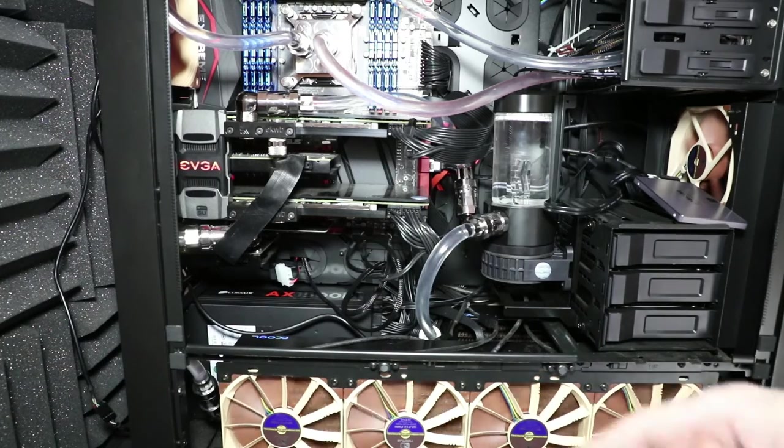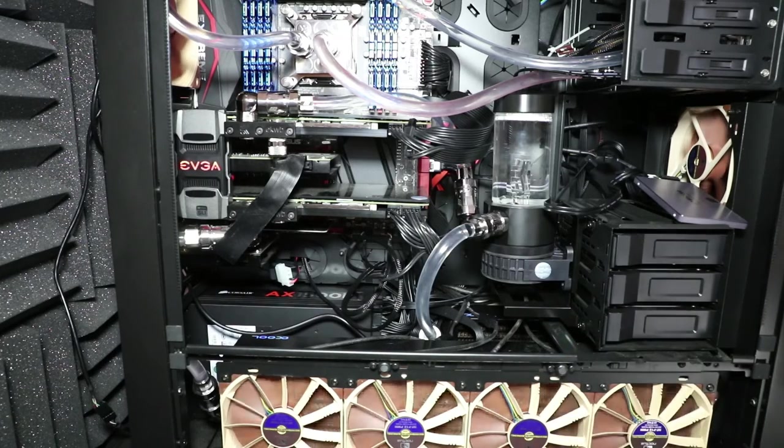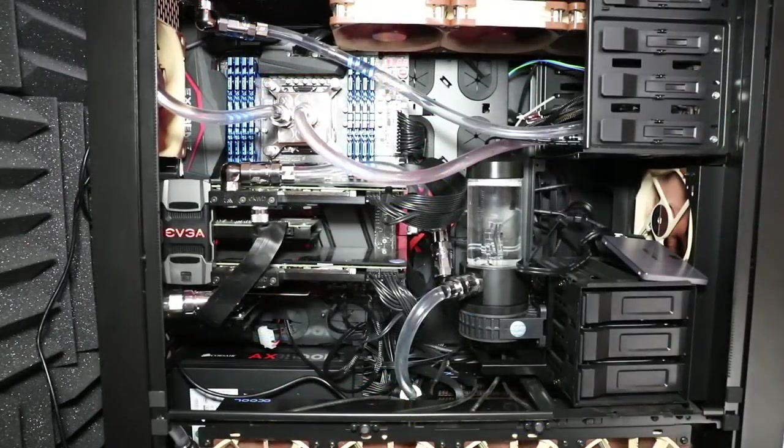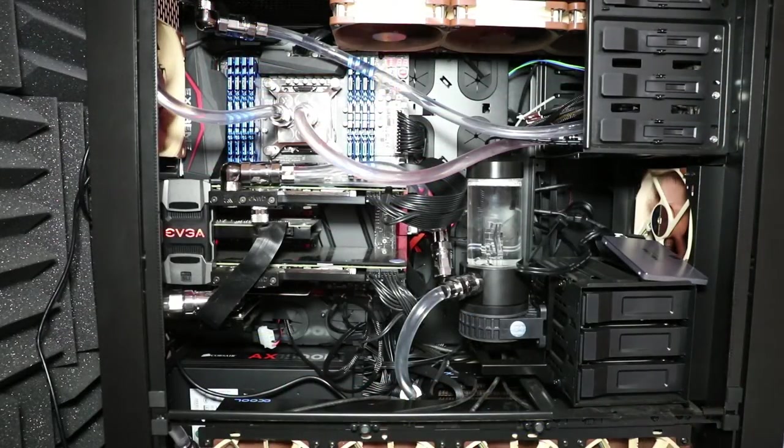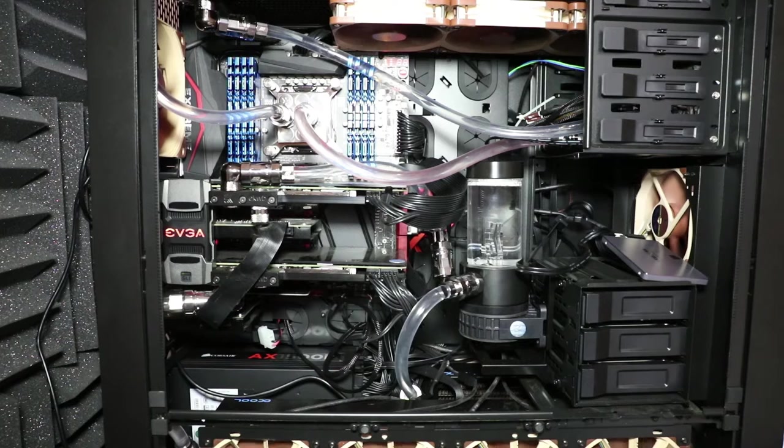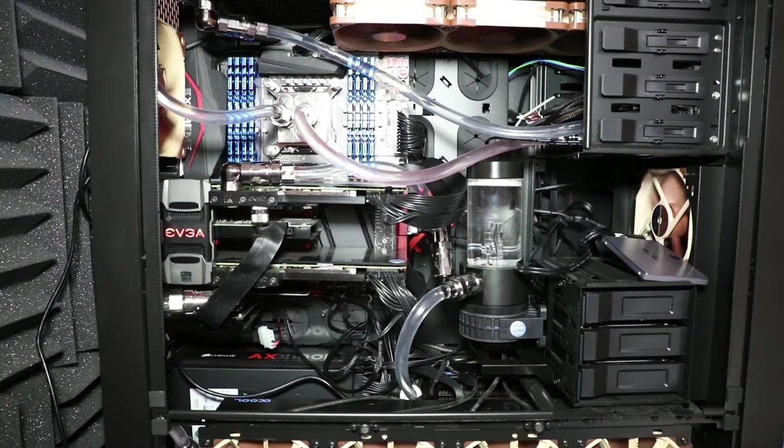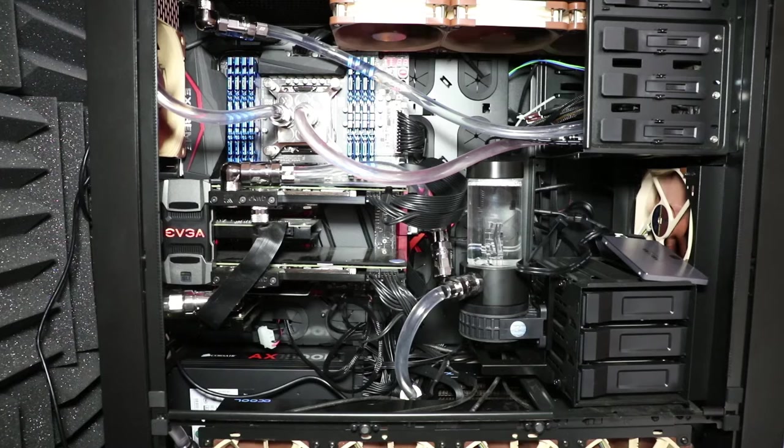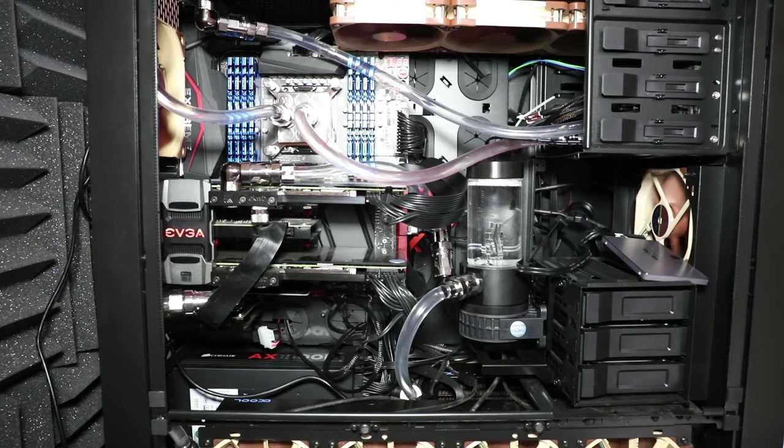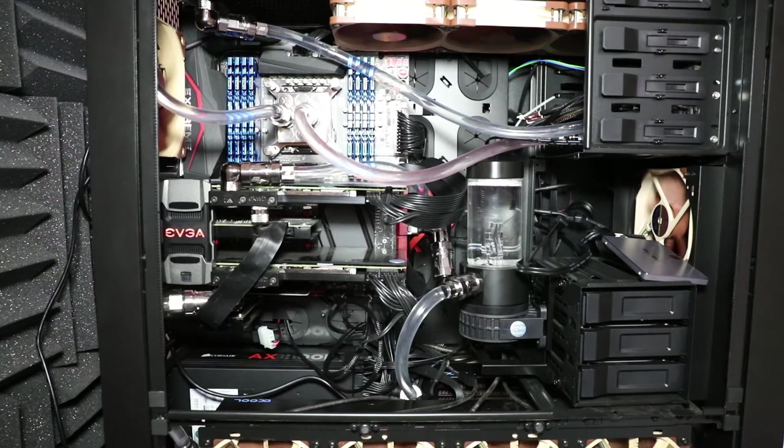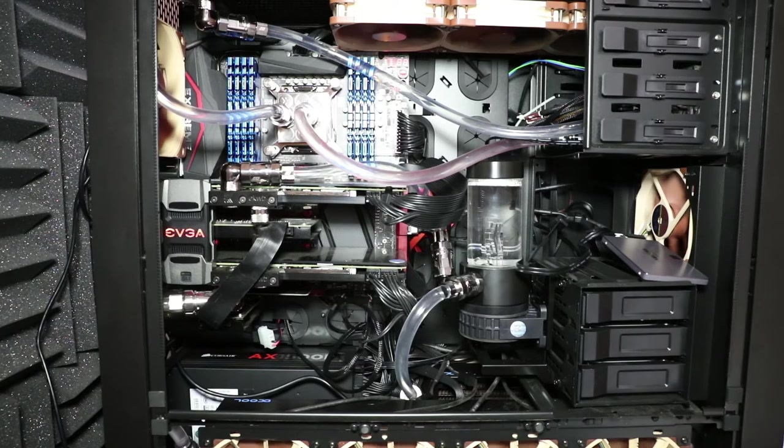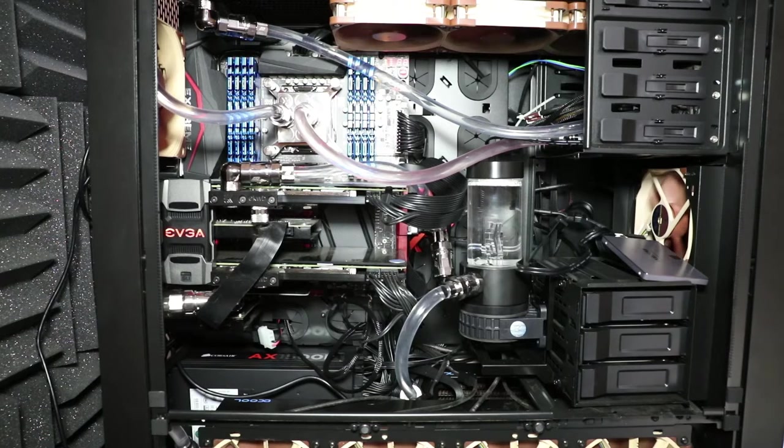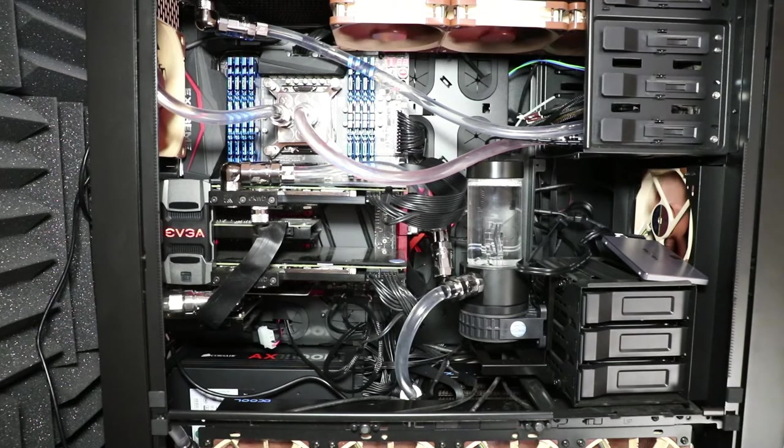Each of the radiators has a set of Nocto 120mm fans pulling air through them. All through this, you'll notice that the lines are clear and then I'm running clear fluid. It's actually just plain distilled water with nothing more than a silver kill coil in each reservoir. I don't believe in using colored cooling liquids because they quite simply detract from the cooling capacity of the water that they're made from. And please don't let any of the sales folks try to suck you into anything different. Water cools better. Just use water.